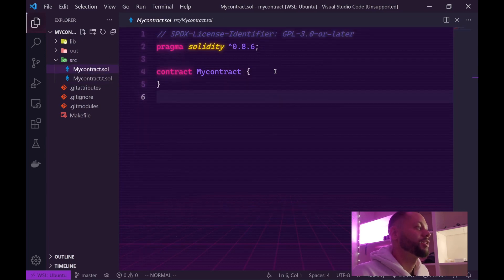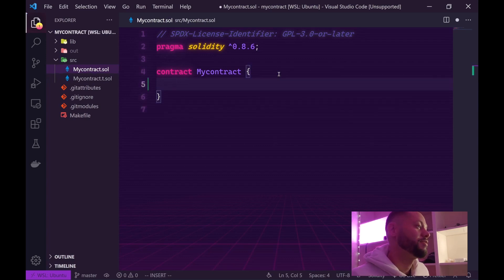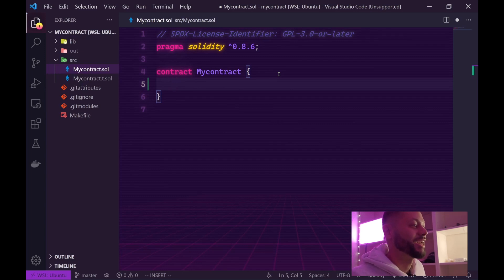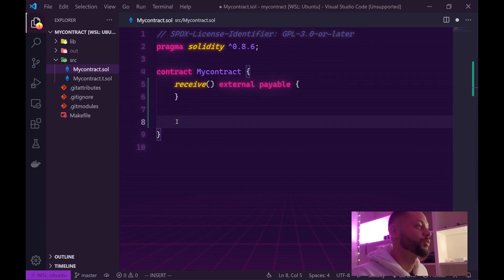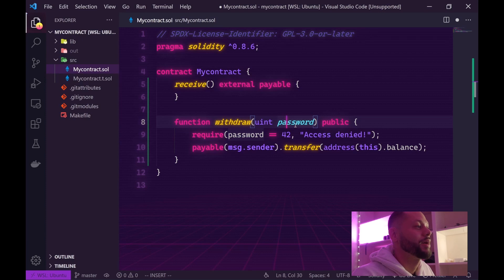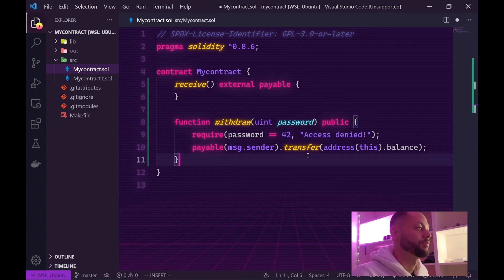Let's go to my contract. The first thing we're going to want to do is create a method that we can test. I'm basically going to copy from the tutorial on the DappTools GitHub. We're going to create a contract that receives some ether and then allows you to withdraw that ether with the correct password. First, let's create a receive function, and then let's create a withdrawal function. This function will take in a password which is a uint, and that password is 42. If you don't enter the number 42, access is denied and the contract will revert. Let's save that.